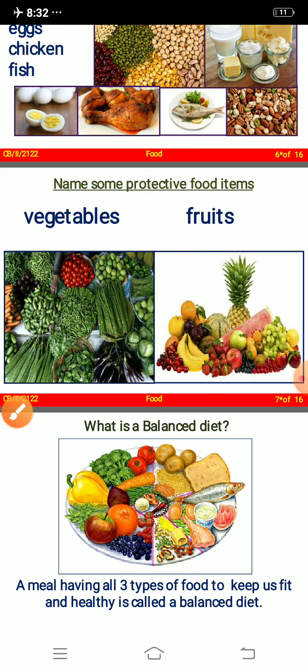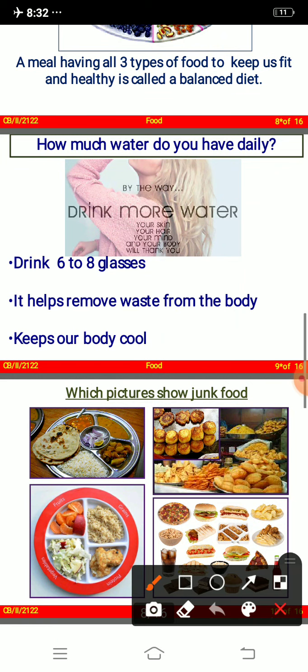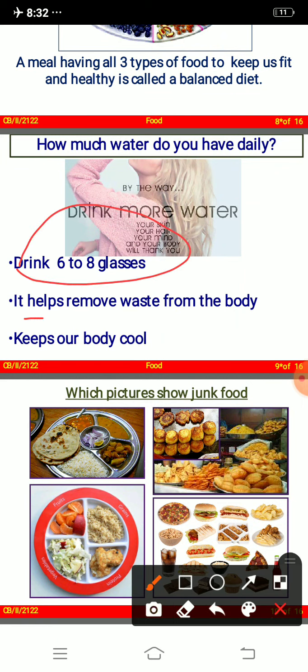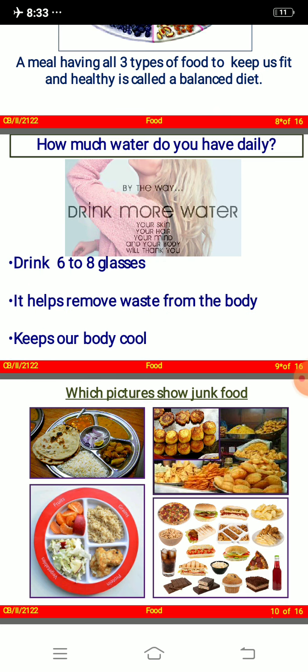We also need fruits and vegetables, but they should be fresh and washed before eating. A meal having all three types of food to keep us fit and healthy is called a balanced diet. You should drink six to eight glasses of water daily — it helps remove waste from the body and keeps it cool, especially in summer.